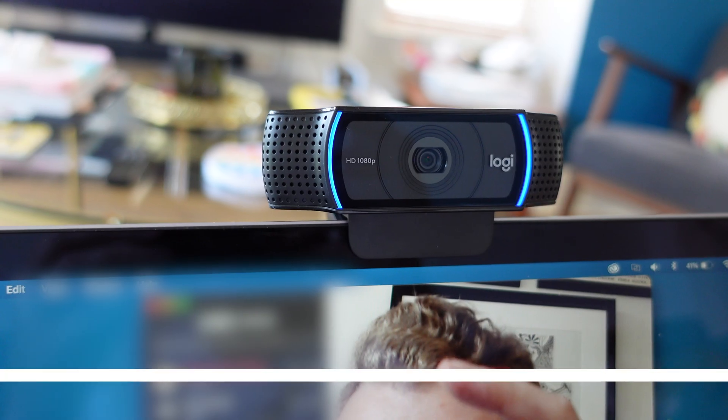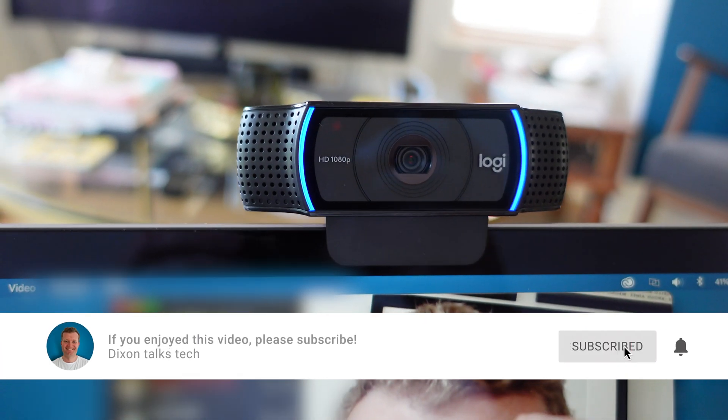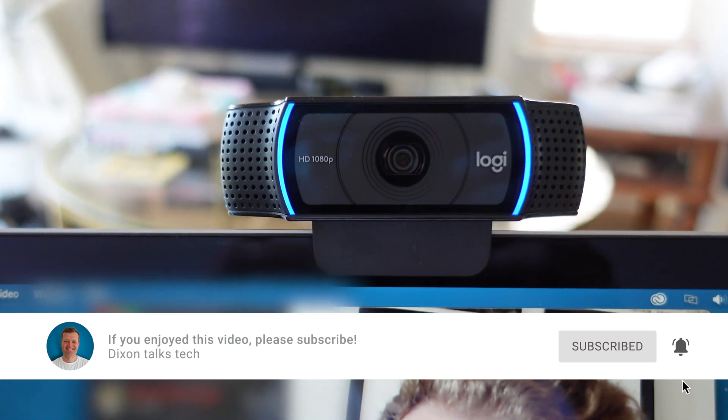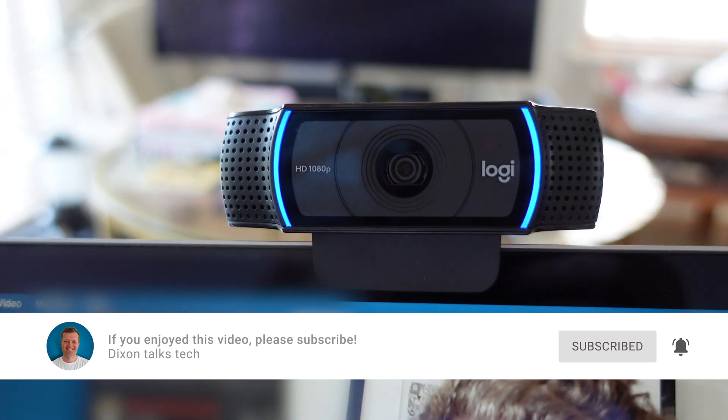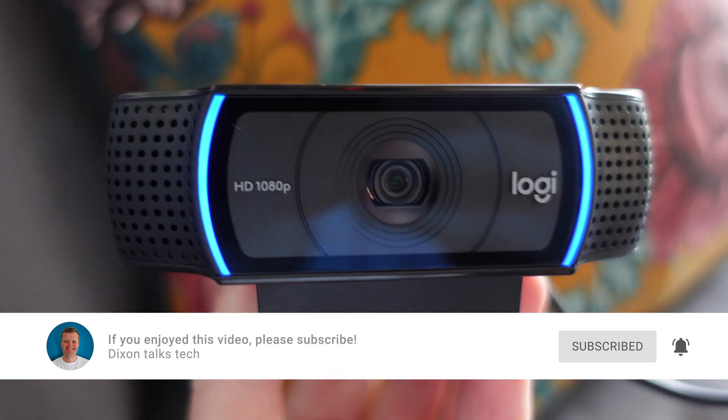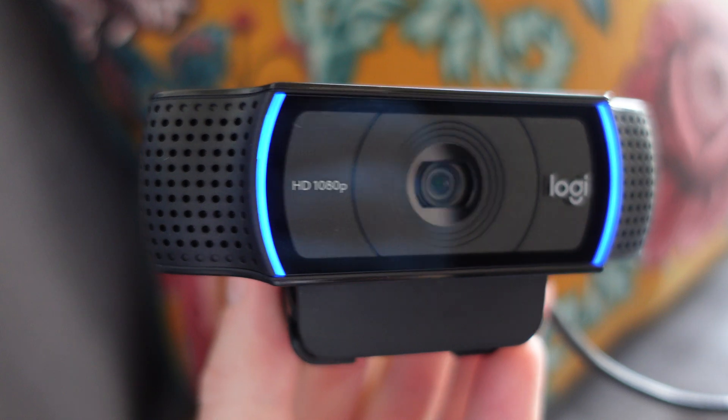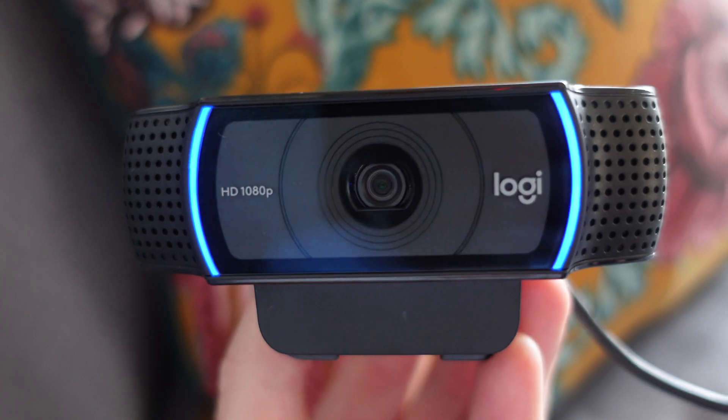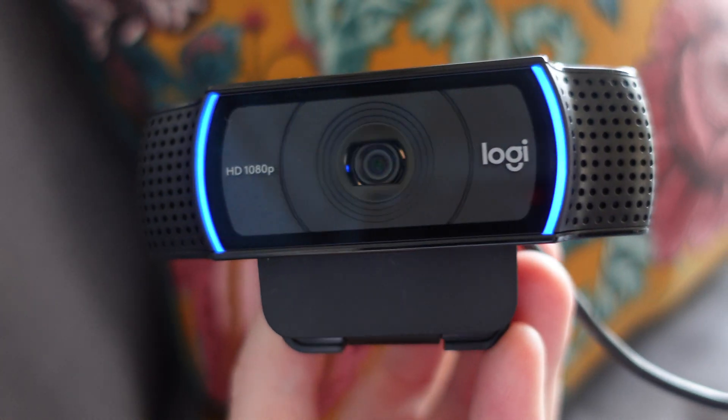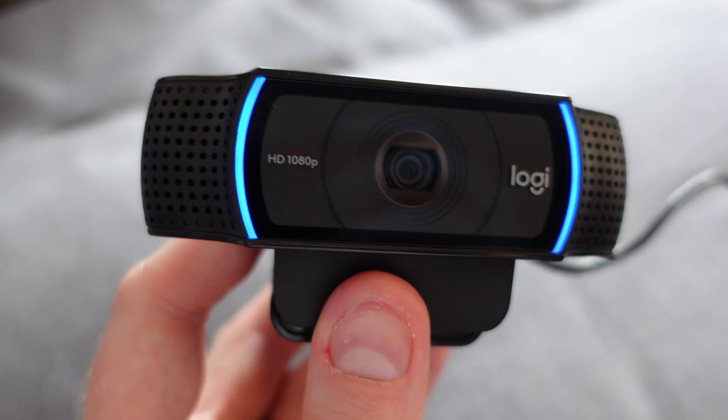So in summary the Logitech C920 webcam offers fantastic value for money and whilst there are a few nuances it's largely a really effective well-made webcam which is far superior to a lot of the standard webcams built into your devices such as a MacBook or iPad.